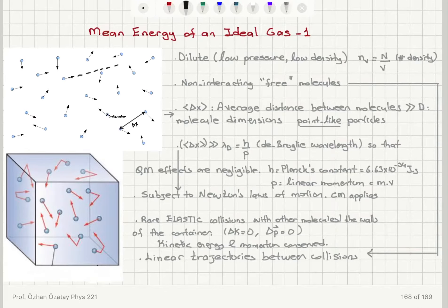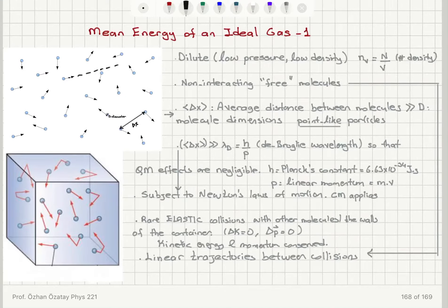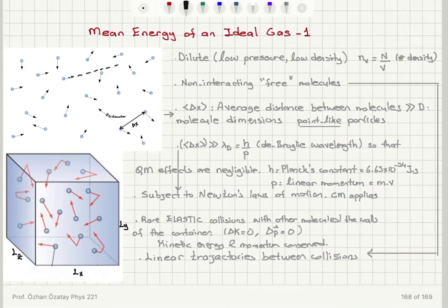As a second example for the canonical distribution, we're going to think about the mean energy of an ideal gas. I would like to first remind you what we know about the ideal gas. We have capital N gas molecules in a box — this is a dilute gas, low pressure, low density. The box has dimensions Lx, Ly, and Lz.